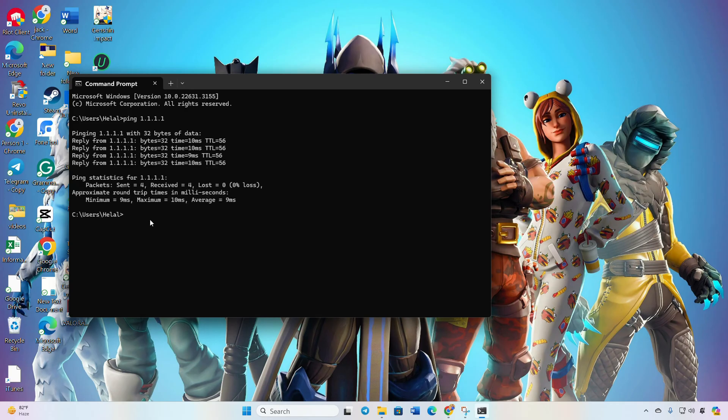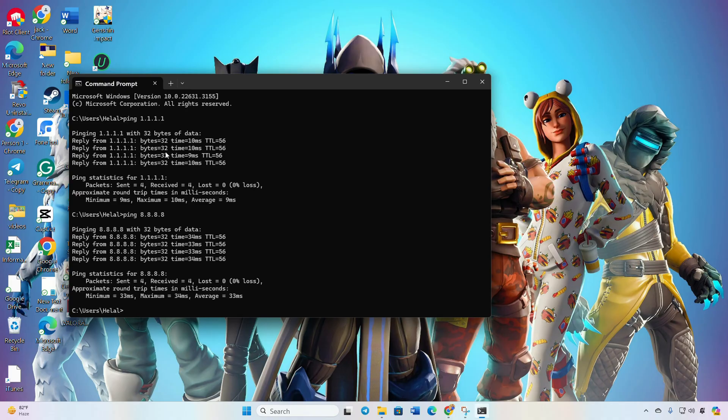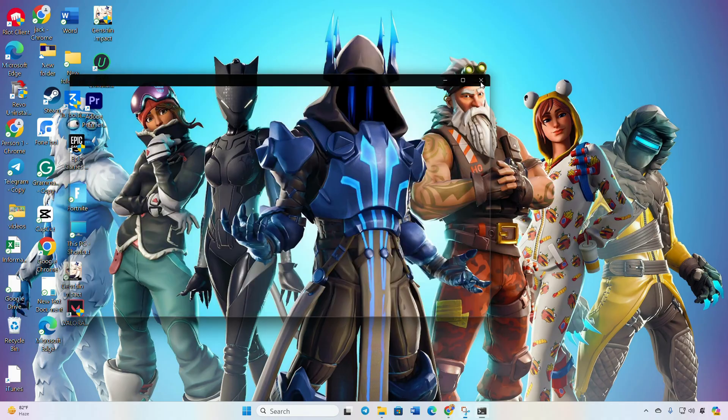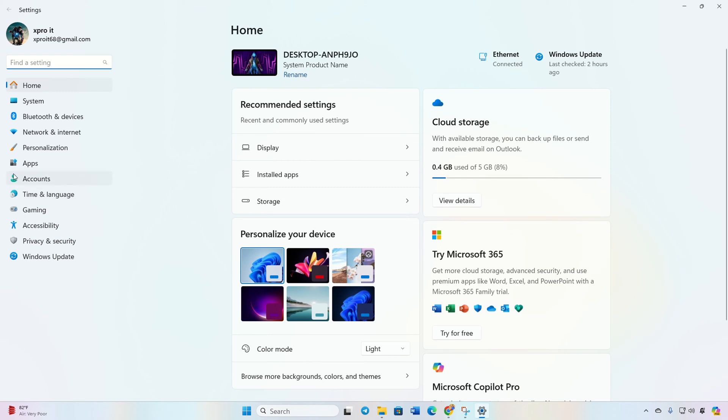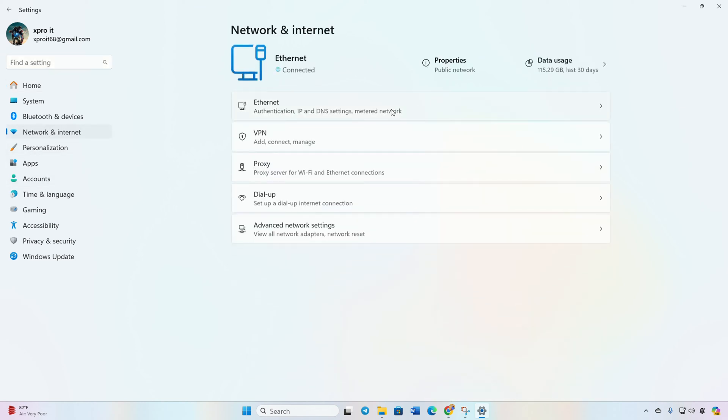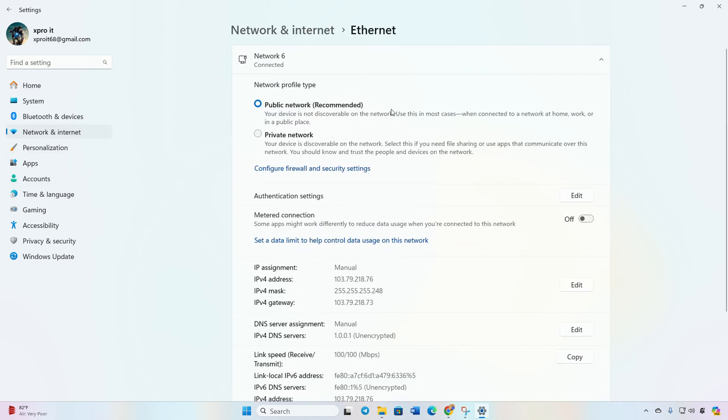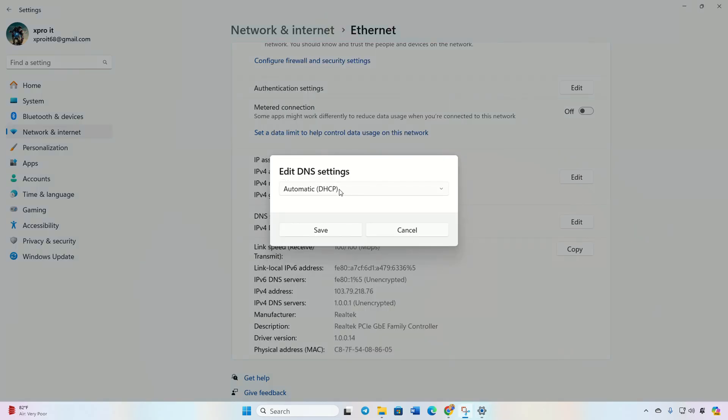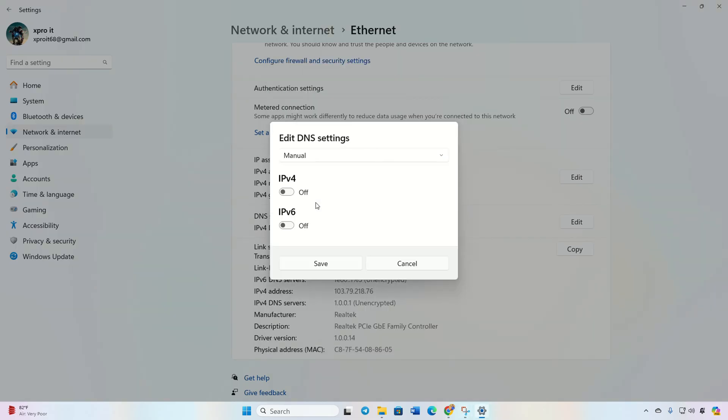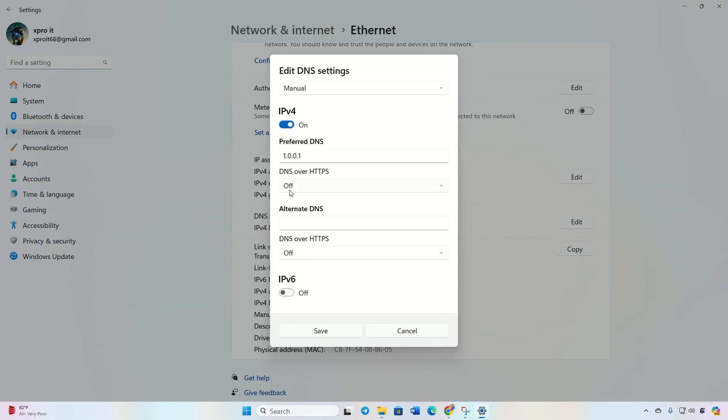Similarly, type 'ping 8.8.8.8' and press Enter. Identify the DNS server with the lowest ping. Go to Settings, click on Network and Internet, then select Ethernet. Click Edit next to DNS server assignment and choose Manual.